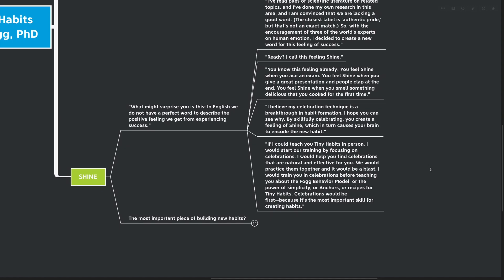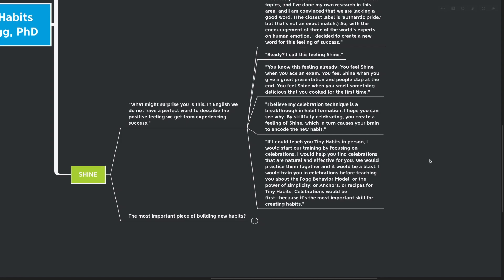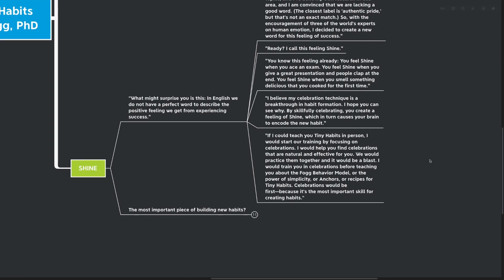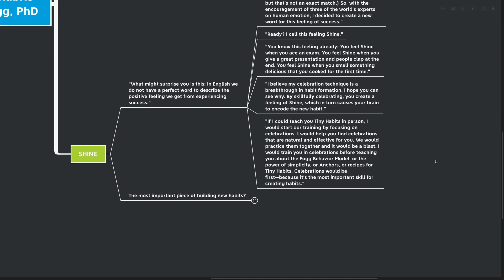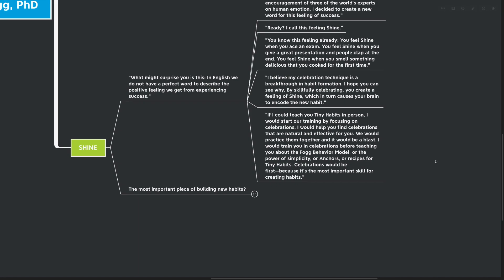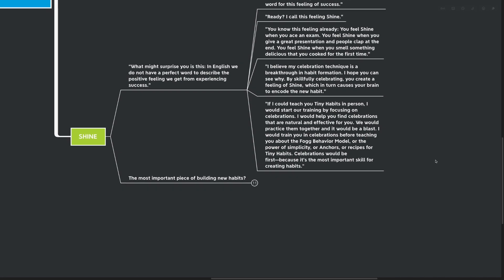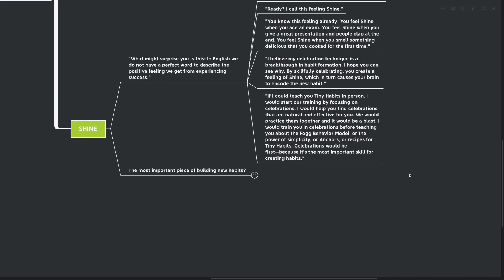You feel shine when you smell something delicious that you cooked for the first time. I believe my celebration technique is the breakthrough in habit formation. I hope you can see why. By skillfully celebrating, you create the feeling of shine, which in turn causes your brain to encode the new habit and really increases your motivation for getting it done. If I could teach you tiny habits in person, I would start our training by focusing on celebrations. I would help you find celebrations that are natural and effective for you. We would practice them together and it would be a blast.